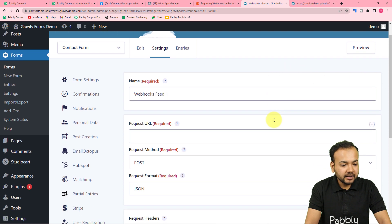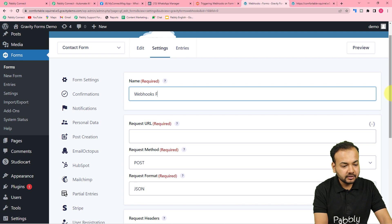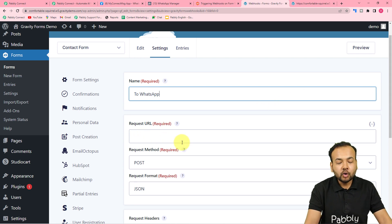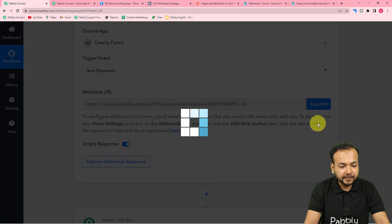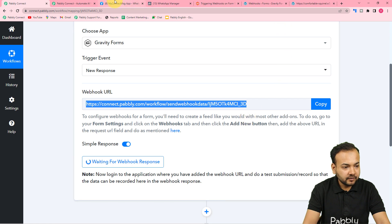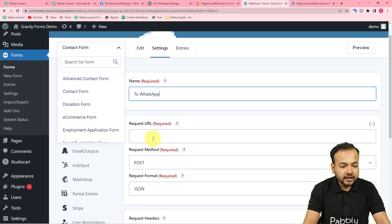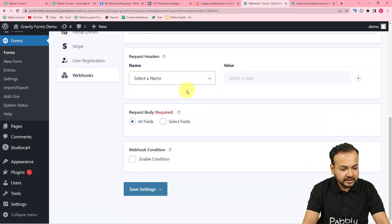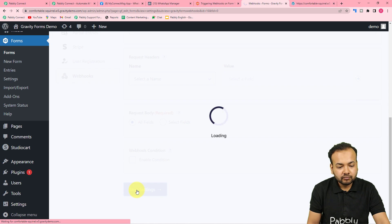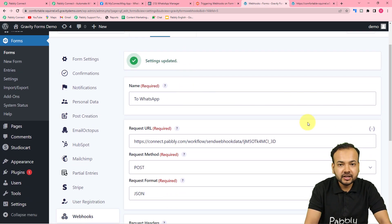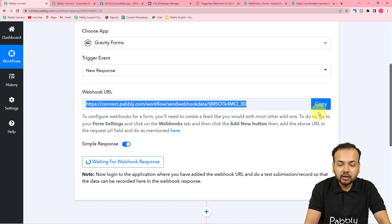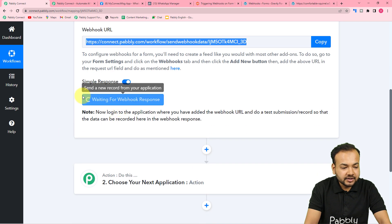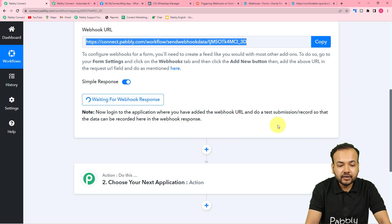A new page opens where you can give a name to this webhook connection — I'm naming it 'to WhatsApp'. In the Request URL field, copy the webhook URL from Pabbly Connect and paste it here. Leave the request method as POST and the format as JSON. Leave all other settings as they are and click 'Save Settings'. Settings are now updated and we have added a connection via this webhook URL.